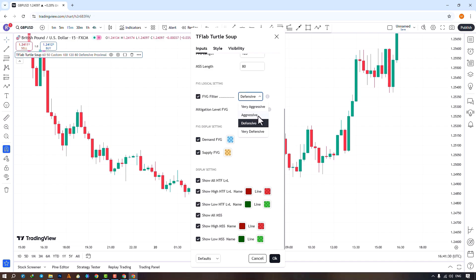If you select the Aggressive option, in addition to the Very Aggressive conditions, the size of the middle candle must be large, and in this case a larger number of FVGs will be identified. Defensive is the default mode. In this case, in addition to the Very Aggressive conditions, the middle candle must be large and primarily composed of its body. For identifying bullish FVGs, the second and third candles must be bullish, and for identifying bearish FVGs, they must be bearish. A larger number of FVGs are filtered out, and only higher quality FVGs remain.